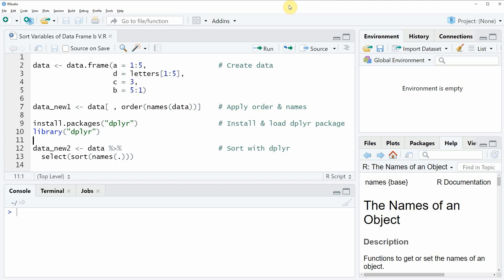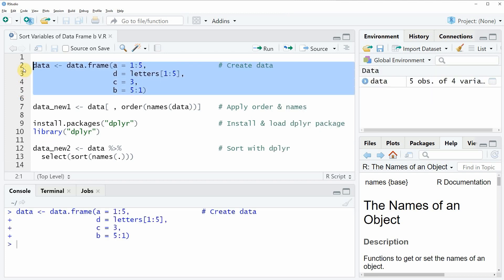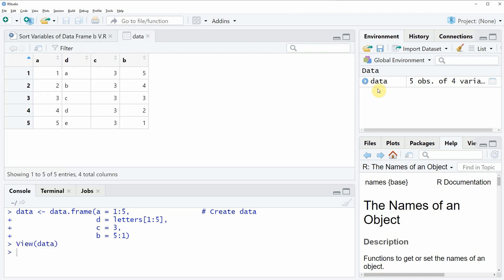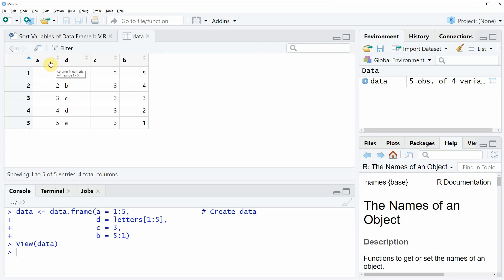In the video I'm going to show you two examples and both of these examples are based on the data frame that we can create with lines 2 to 5 of the code. So if you run these lines of code you will see that at the top right of RStudio a new data frame object appears. And we can also have a look at this data frame by clicking on the data object and now you can see that our data frame contains 5 rows and 4 columns whereby these columns are called A, D, C and B.